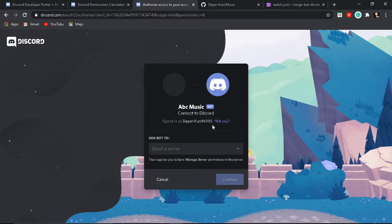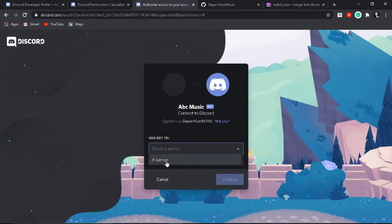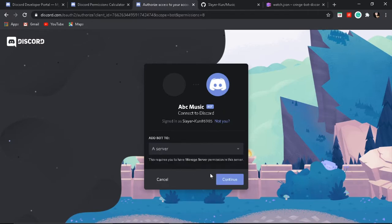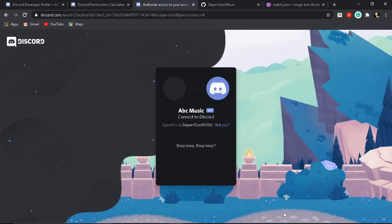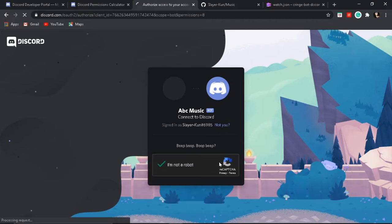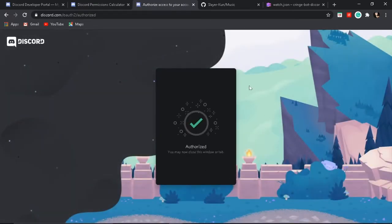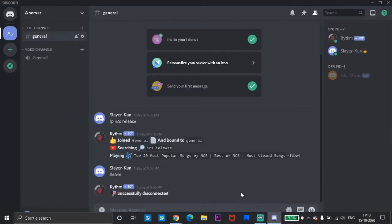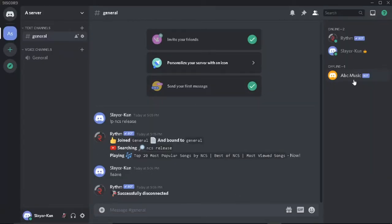Then open the link provided below. It will give an invite to a bot — invite the bot to your server. And done. The bot has been created but it's offline.